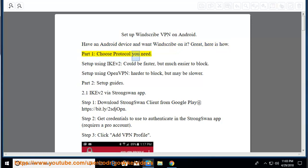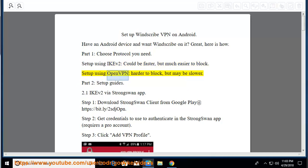Part 1, choose protocol you need. Set up using IKEv2, could be faster, but much easier to block. Set up using OpenVPN, harder to block, but may be slower.